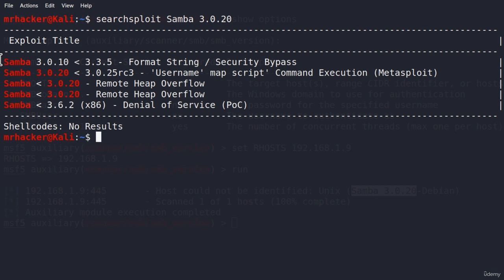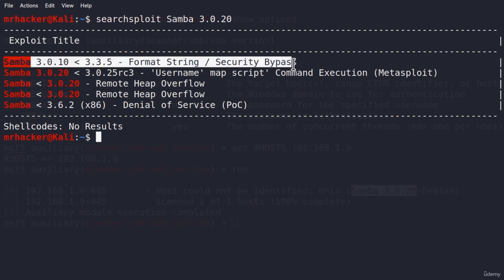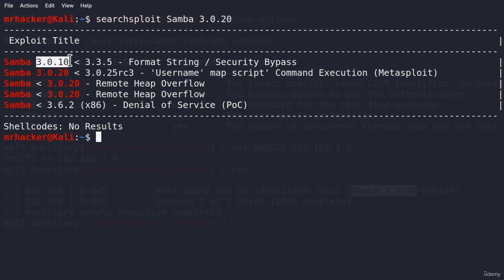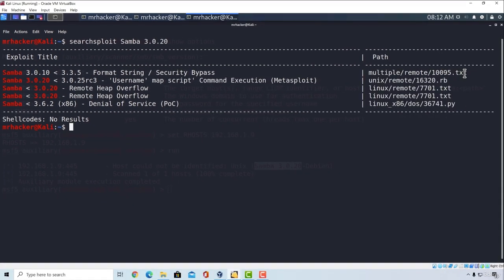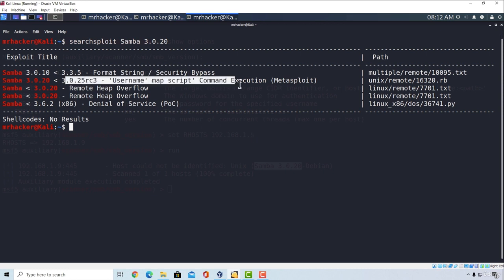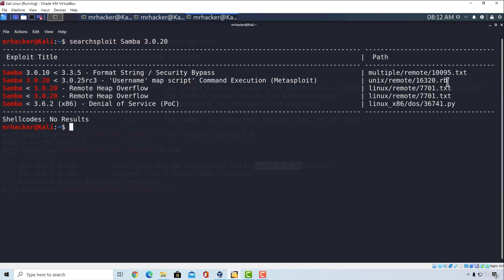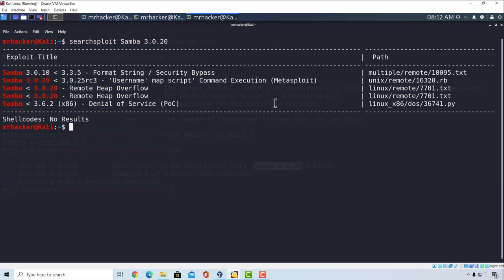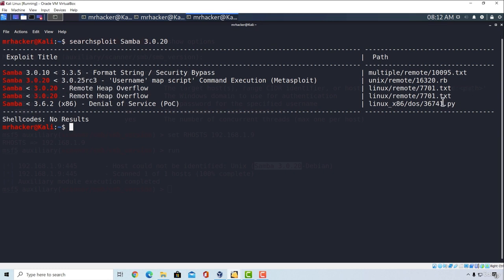The first one seems to be some type of a security bypass, and it affects our version, since it's between 3.0.10 and 3.3.5. But it also seems to be a .txt file, which we really don't want to bother with right now. We want something that we can execute right away. The most interesting thing we have right here is this Samba username map script, or the command execution. Why? Well, it's a Ruby exploit, and it also belongs to Metasploit framework. Plus, it also affects our version of Samba. These two, down here, are also .txt files, not really interested in, and they also don't seem to actually affect our version - they only affect the versions below our version.